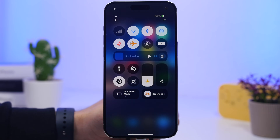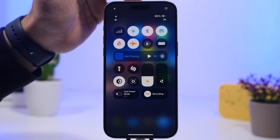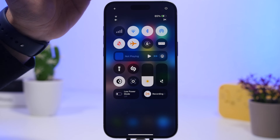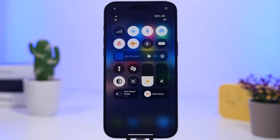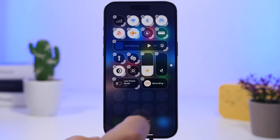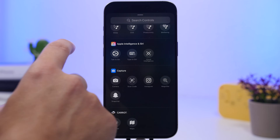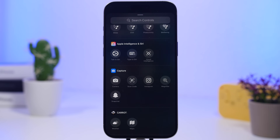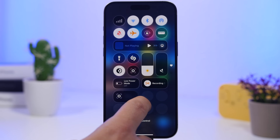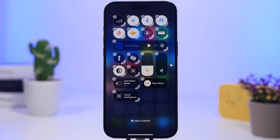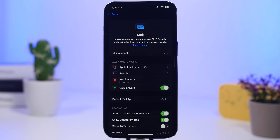In the Control Center, the Wi-Fi and cellular data toggles now show the actual strength of your connection — if you have two bars, it will show two bars instead of always showing full bars. Additionally, iOS 18.4 adds new toggles for Apple Intelligence and Siri, letting you type to Siri, talk to Siri, or invoke Visual Intelligence directly from the Control Center.